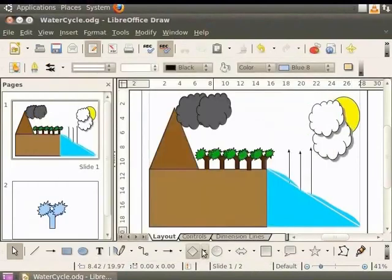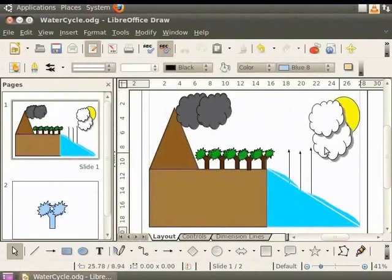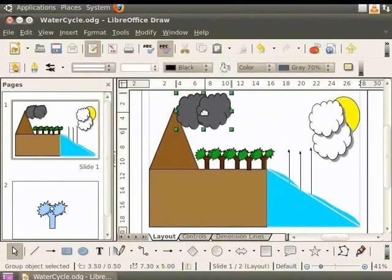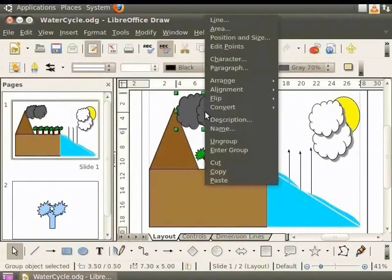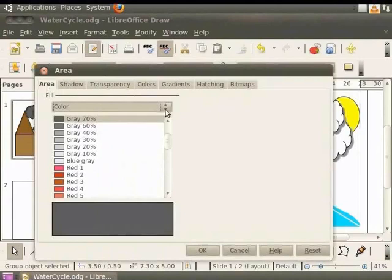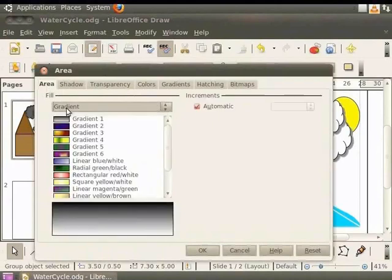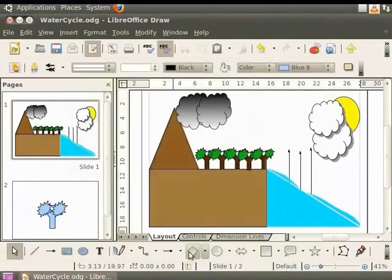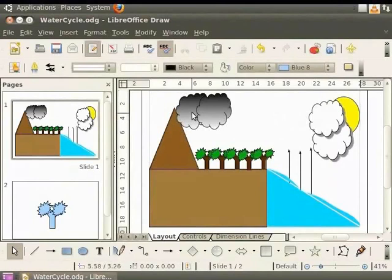A shadow is displayed behind each white cloud. Now let's make the clouds look more realistic. Select the gray cloud group and right click to view the context menu. And select area. In the area dialog box, select area tab. Under fill, click gradient. Now select gradient 1. Click OK. The cloud now has a more realistic shade of gray.